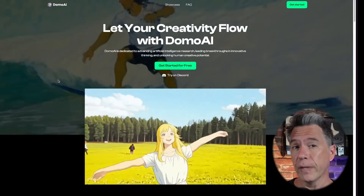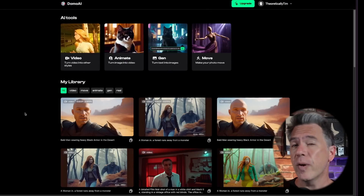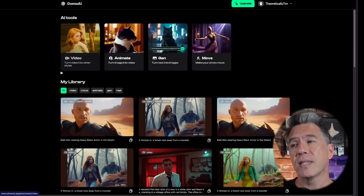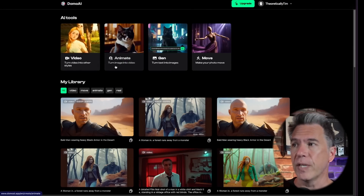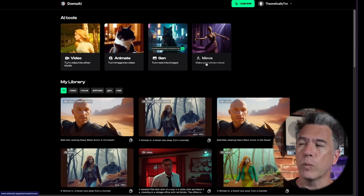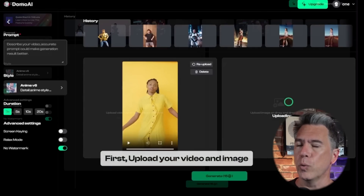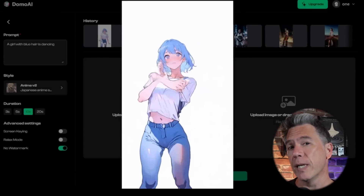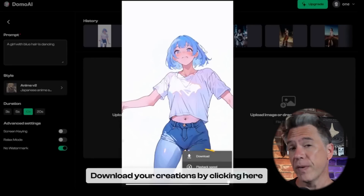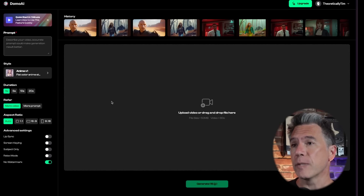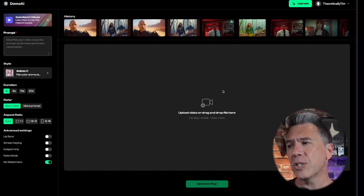Then it was off to Domo. Domo has updated — last time we looked at them they were still on Discord, but they now have a fully fledged website. They have a number of cool features: image to video, text to image, as well as a Move feature which allows you to take a still image and a motion video, take the motion from the video, and apply it to the still image.